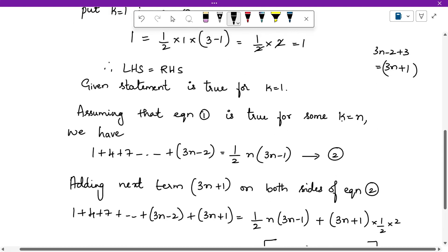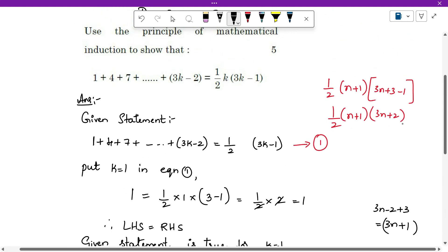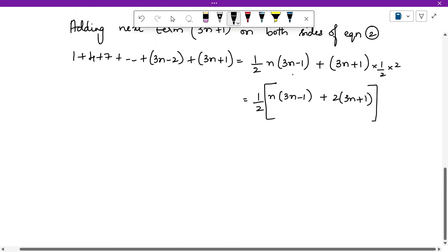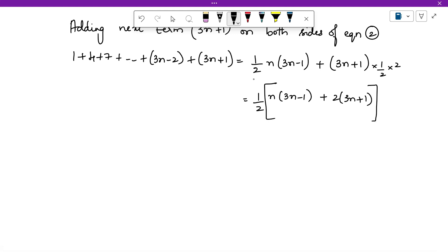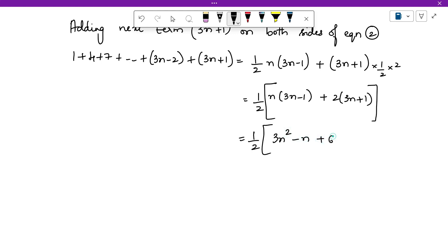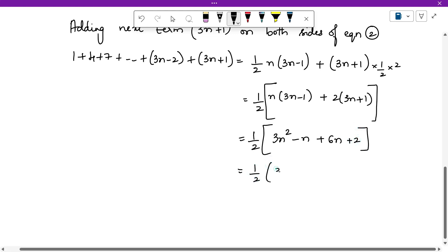We want the format half times (n plus 1) times (3n plus 2). Since (n plus 1) and (3n plus 2) are not yet visible as factors, we first took half as common. Now simplify inside the bracket: n(3n minus 1) plus 2(3n plus 1) expands to 3n² minus n plus 6n plus 2, giving half times (3n² plus 5n plus 2).